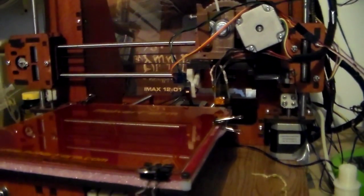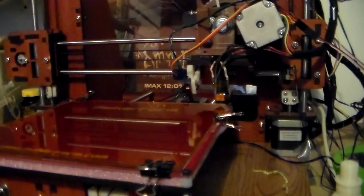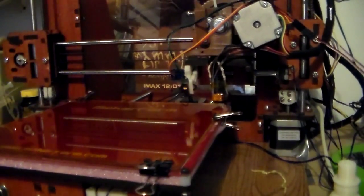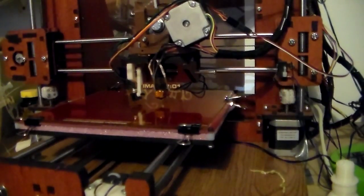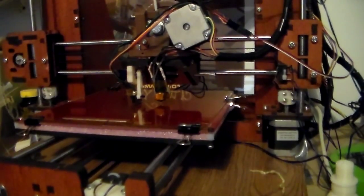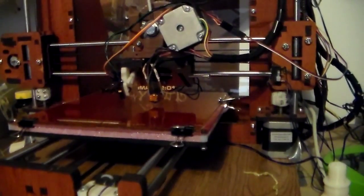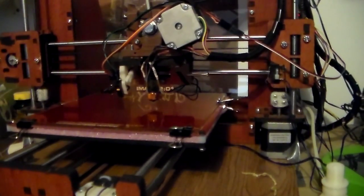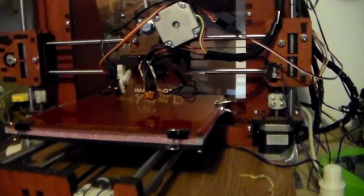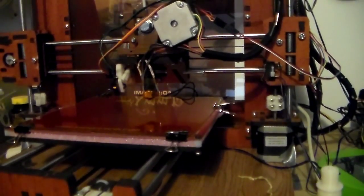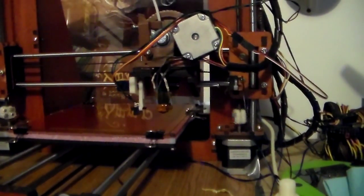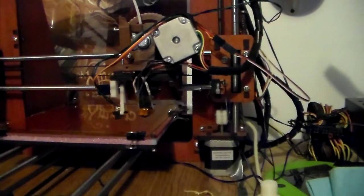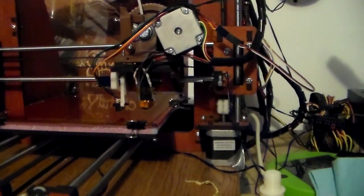Here it comes. It's going to home, which the new Marlin puts in the middle of the board. And then we'll go through the leveling routine. You can see it hits the hard stop every time on the way down.